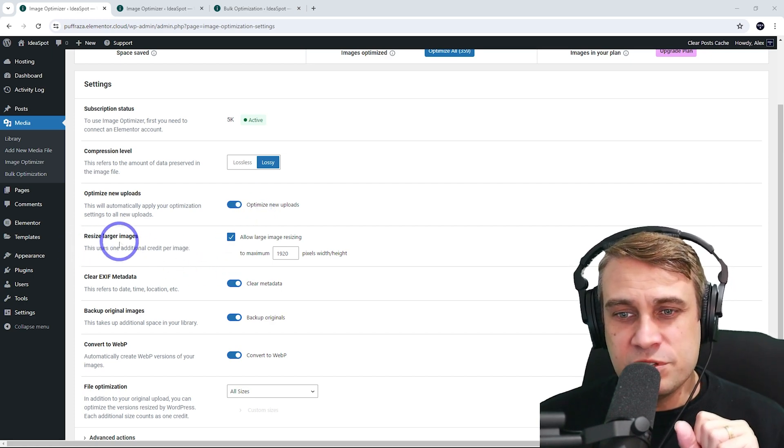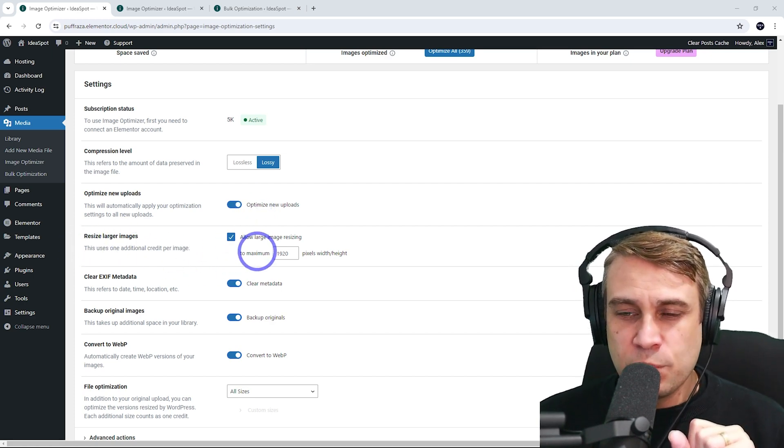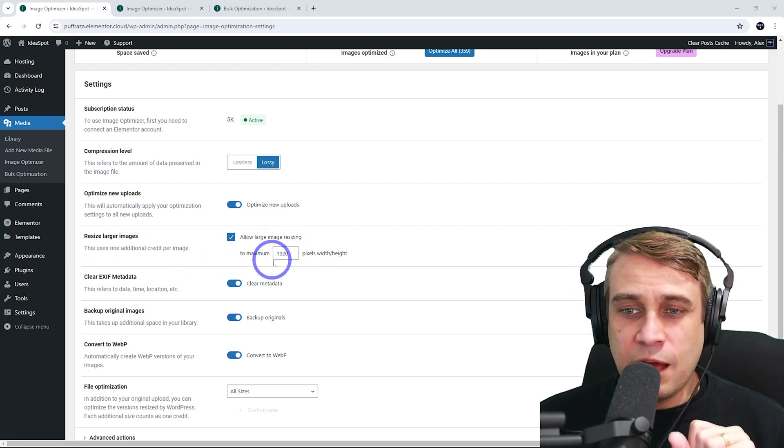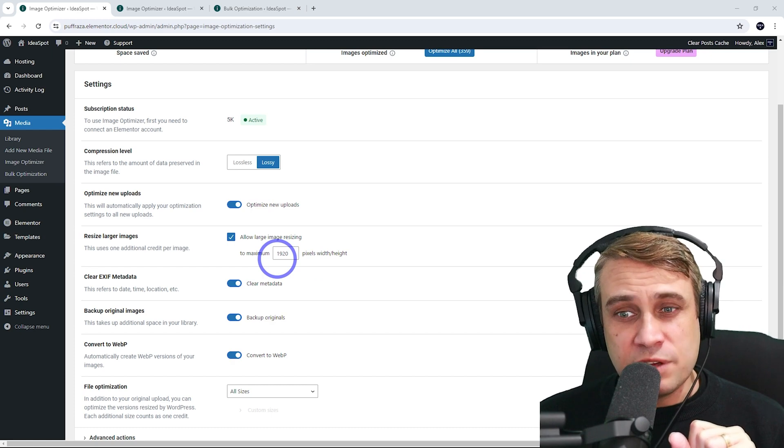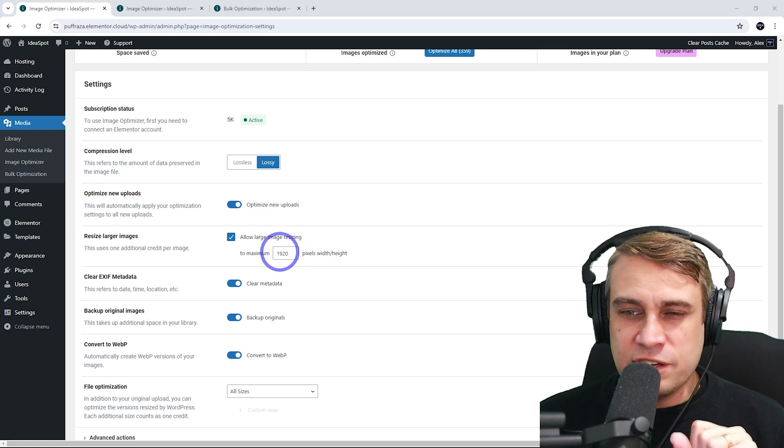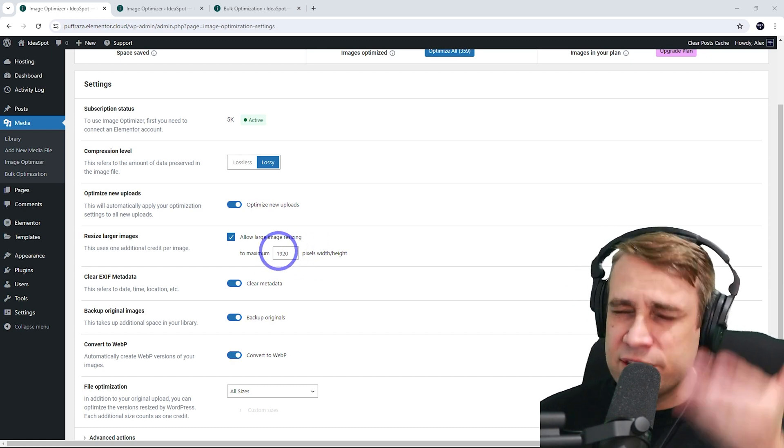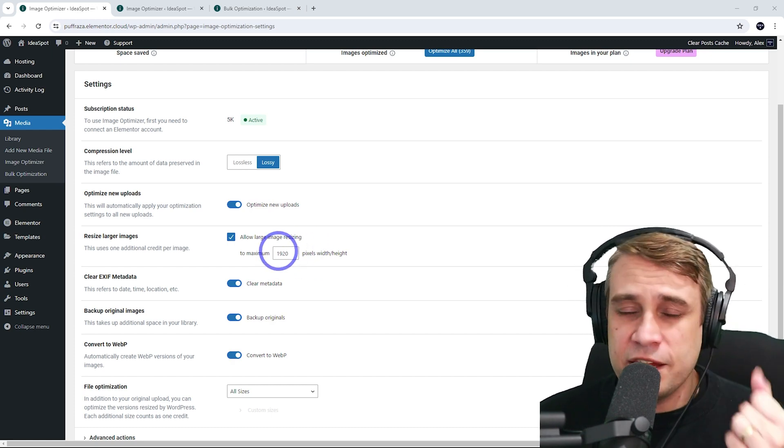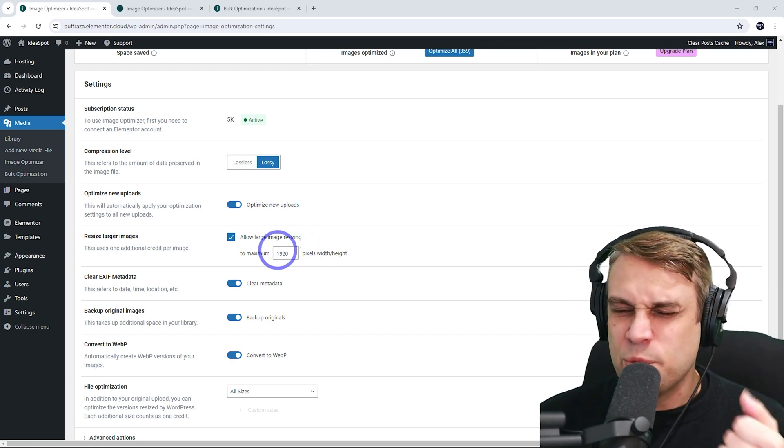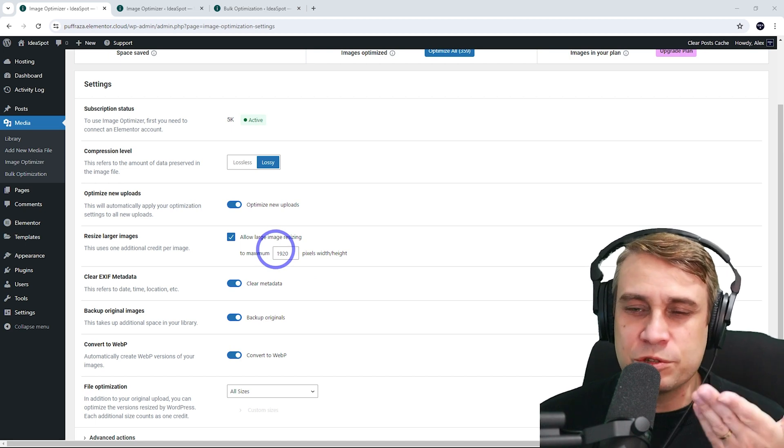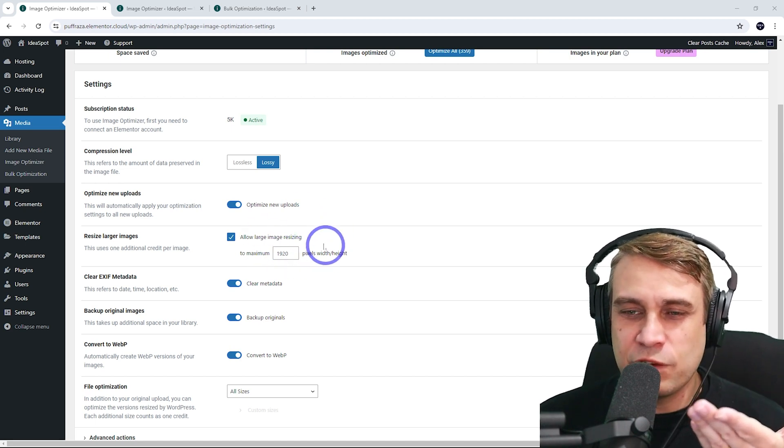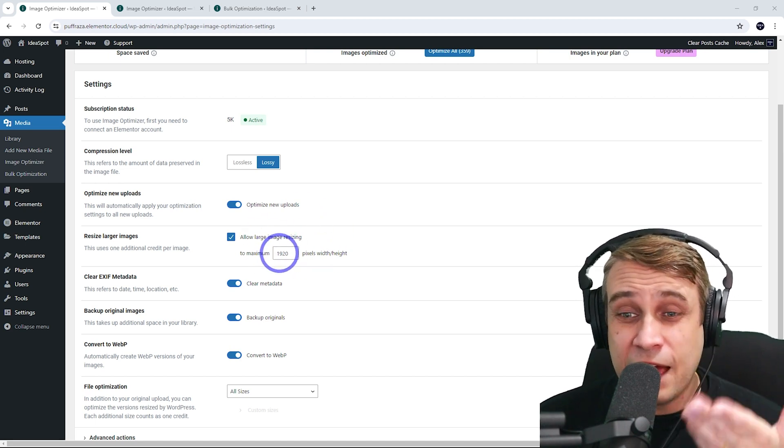Resize larger images. This one will set a maximum size, so this is 1920. 1920 by 1080 is your typical 1080 resolution, which is good for most screen sizes. I'd recommend leaving it at that.